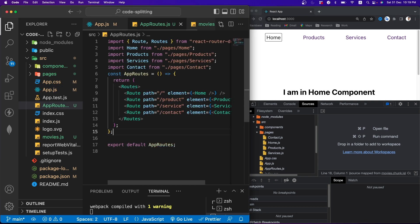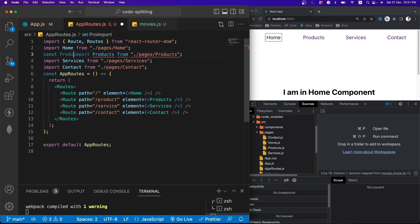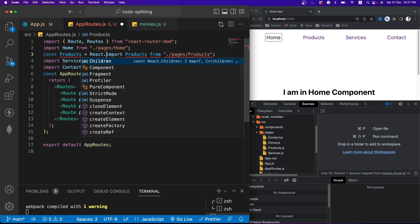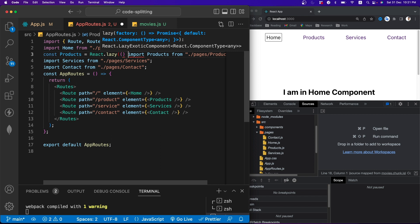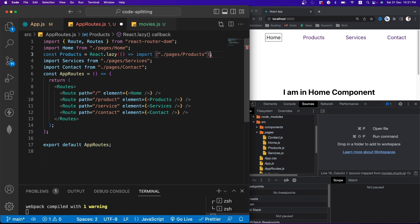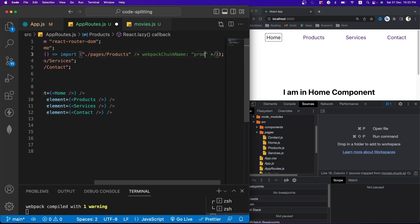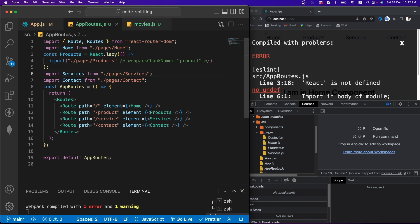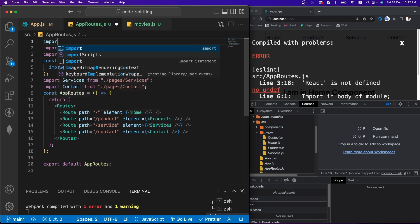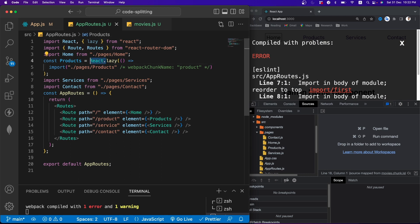To apply code splitting with React.lazy, I'll go to the AppRoutes file and define lazy-loaded components. For example: const Products = React.lazy(() => import('./pages/Product')). We can also add a webpack chunk name magic comment to name the chunk 'product'. We need to import React and lazy from React, then remove the static imports. We'll apply the same pattern for all routes.